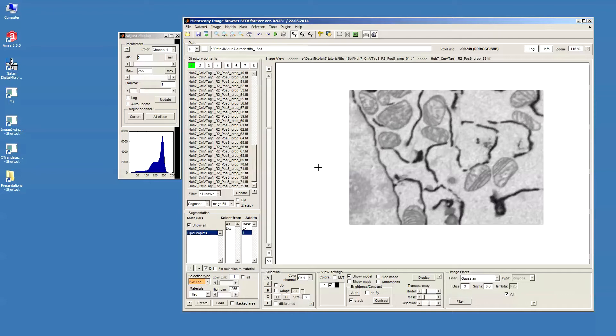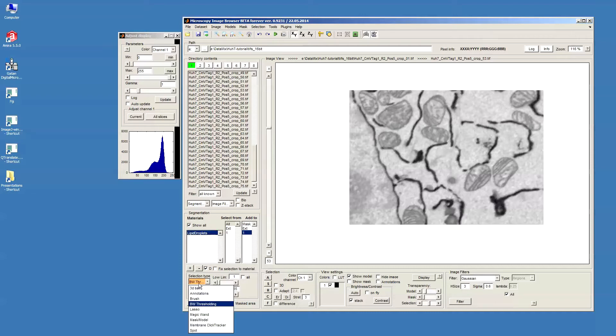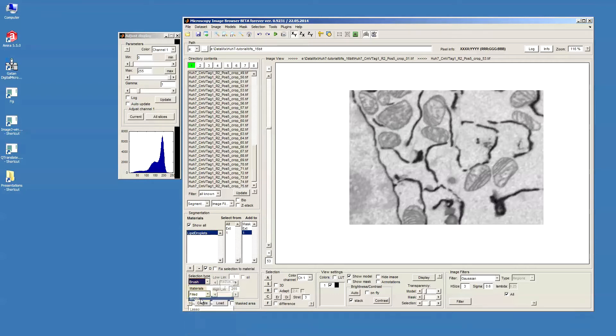There are a few droplets in this dataset and probably the best way to segment those manually using the brush tool. In order to select brush I should go to the selection type and then choose brush.